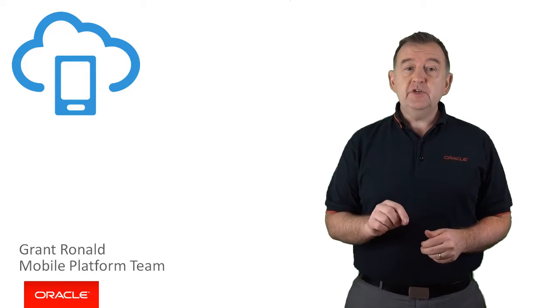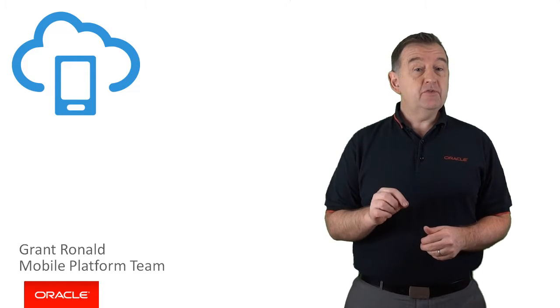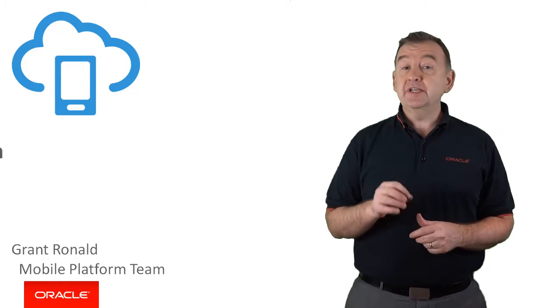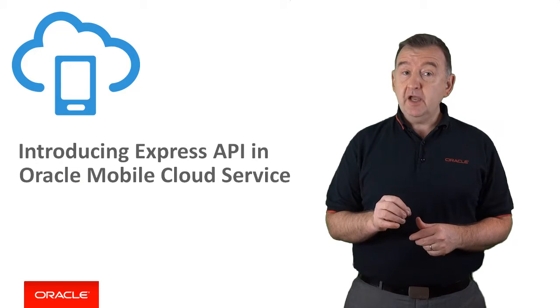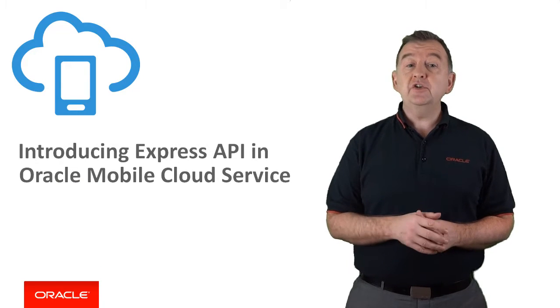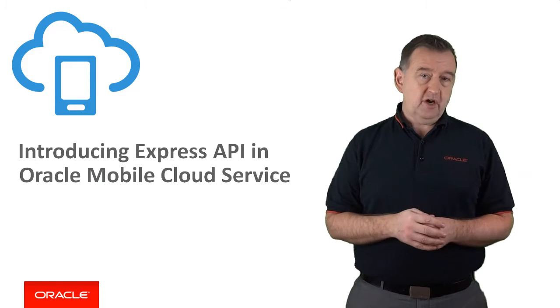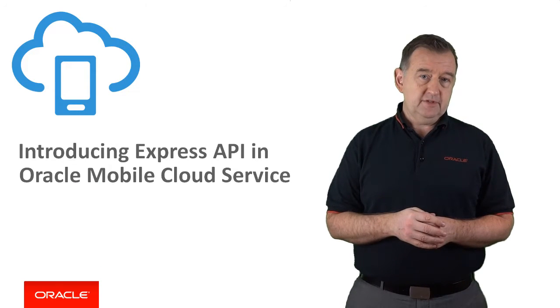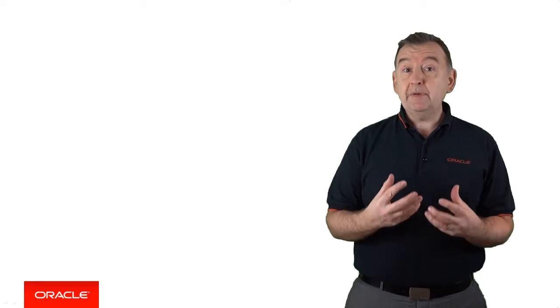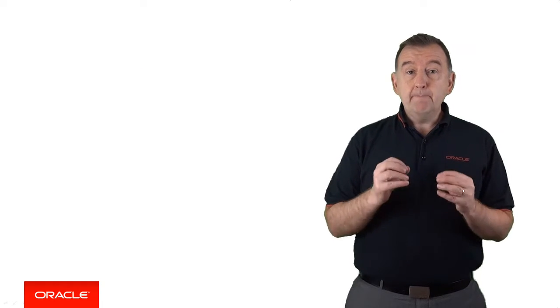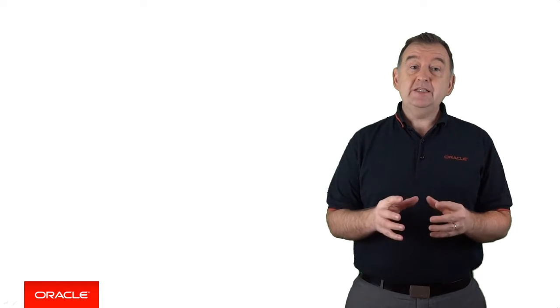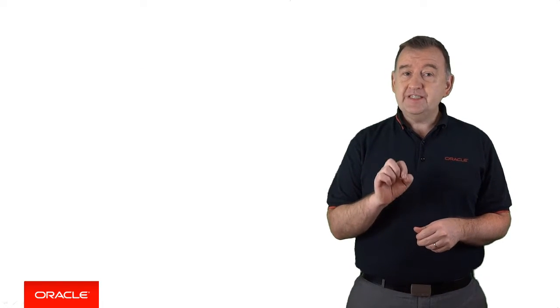In this video, I'm going to give you an introduction to the Express API, which is a feature in Oracle MCS we introduced at the start of 2017. And this allows you to rapidly build mobile REST APIs in a matter of seconds.